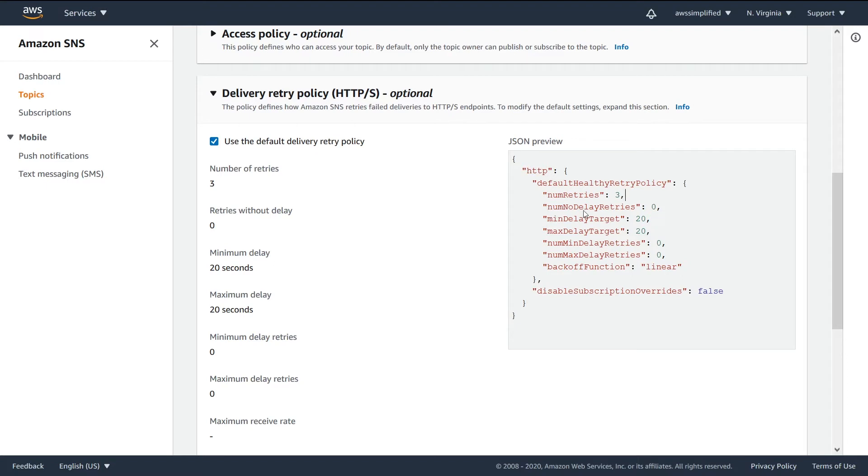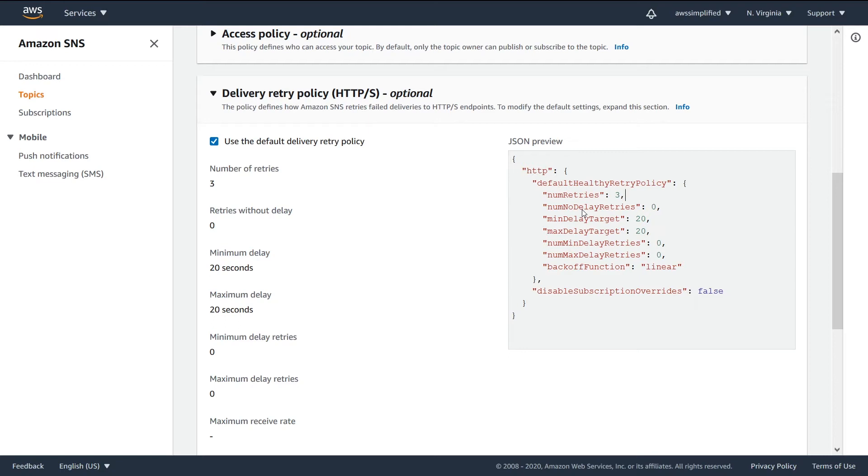Now the next one, number of no delay retries. So there's this concept of back off when you have a failure. For instance, if you are publishing to a topic and something cannot be delivered, it doesn't really make sense to just say okay, I'm going to try right away again and maybe it'll succeed.